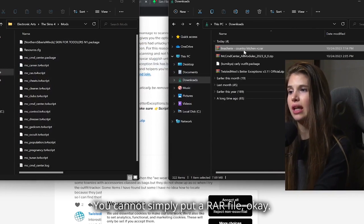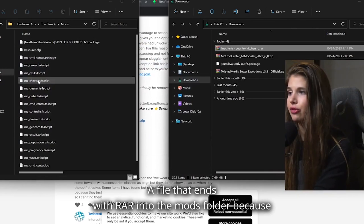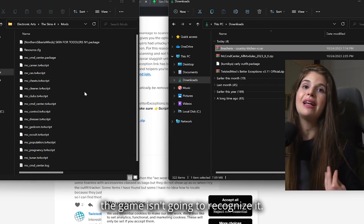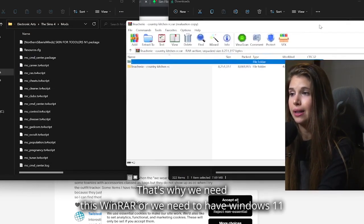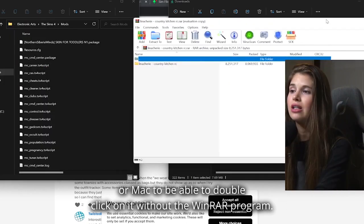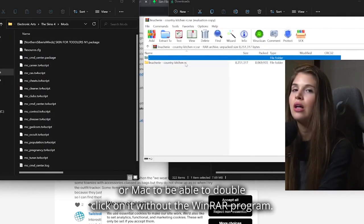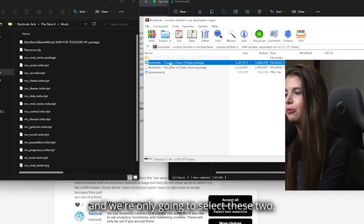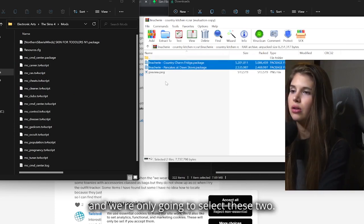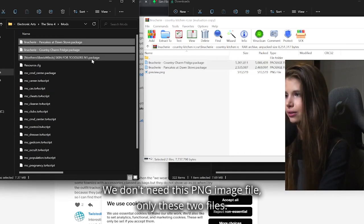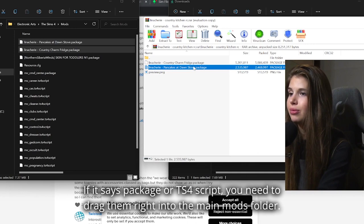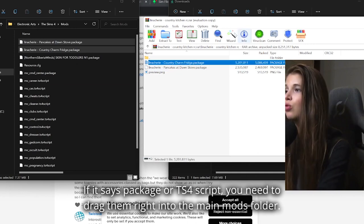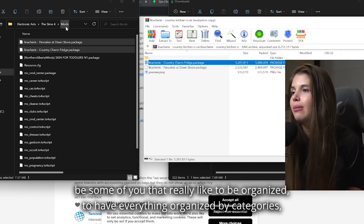You cannot simply put a RAR file - a file that ends with .rar - into the mods folder because the game isn't going to recognize it. That's why we need WinRAR, or we need to have Windows 11 or Mac to be able to double-click on it without the WinRAR program. We're just going to click on it and we're only going to select these two. We don't need this PNG image file. Only these two files - if it says package or ts4script, you need to drag them right into the main mods folder.